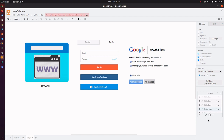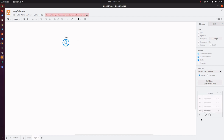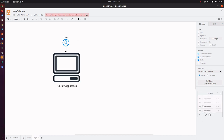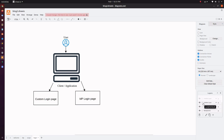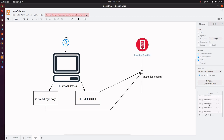So basically, the identity providers will store and manage the configurations of the users, clients, flows, scopes, and many other things. You as a user log into a client, that is, the application. The client can have its own login page or it will redirect you to the login page of the identity provider. In both cases, a request would be sent to the authorized endpoint of the identity provider. You enter your username and password in the login screen and those credentials will be compared with the data in the database.